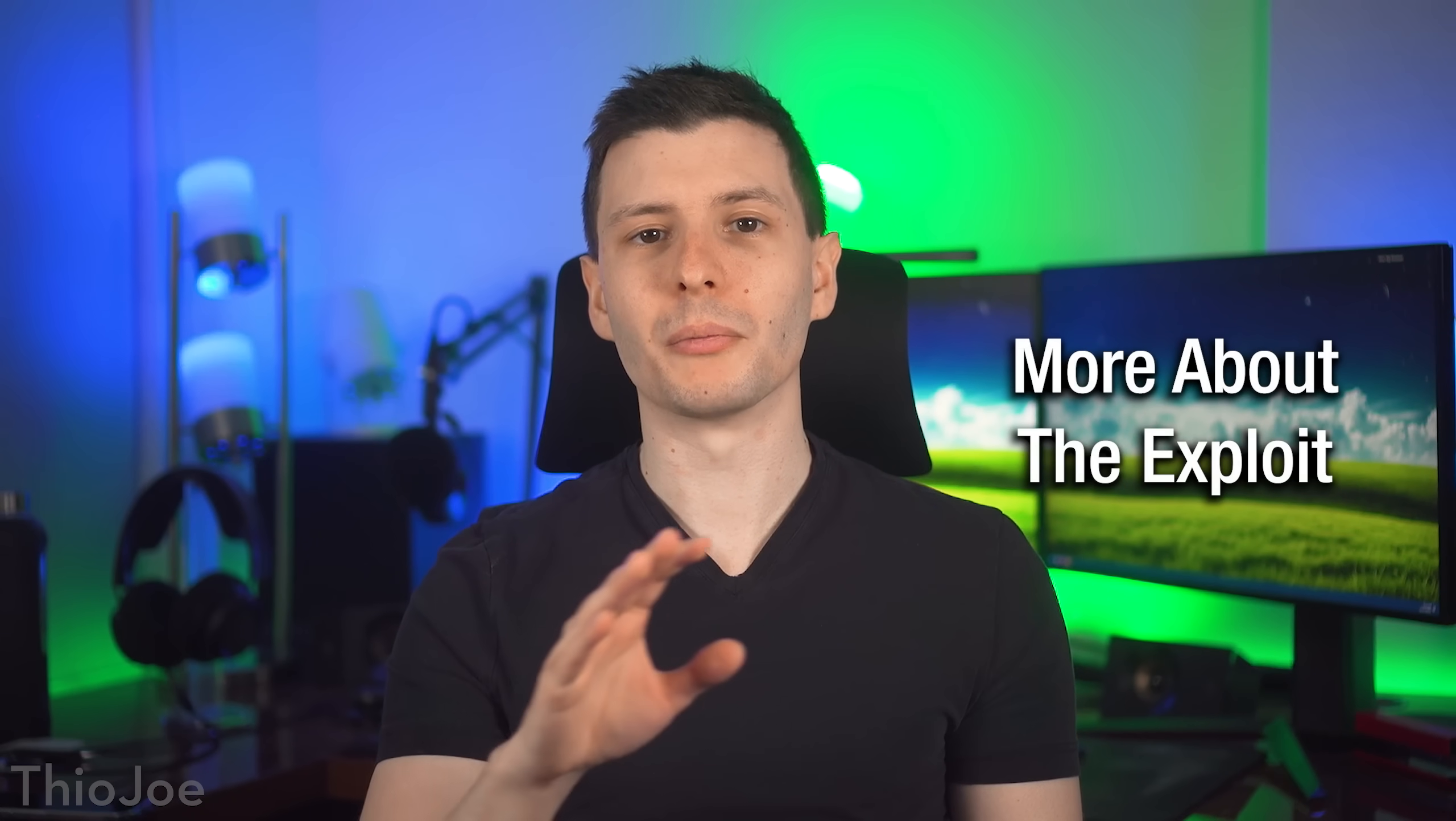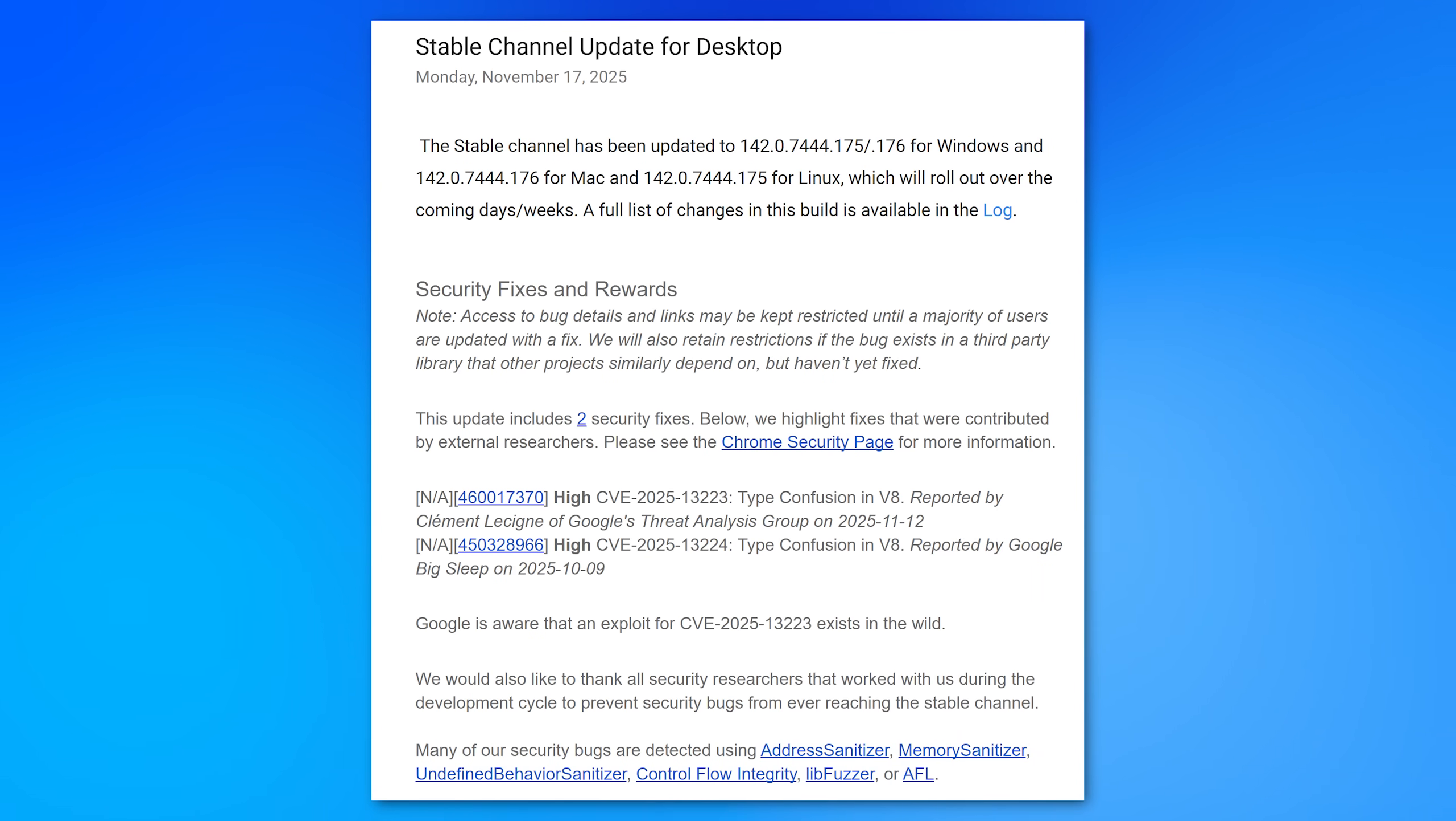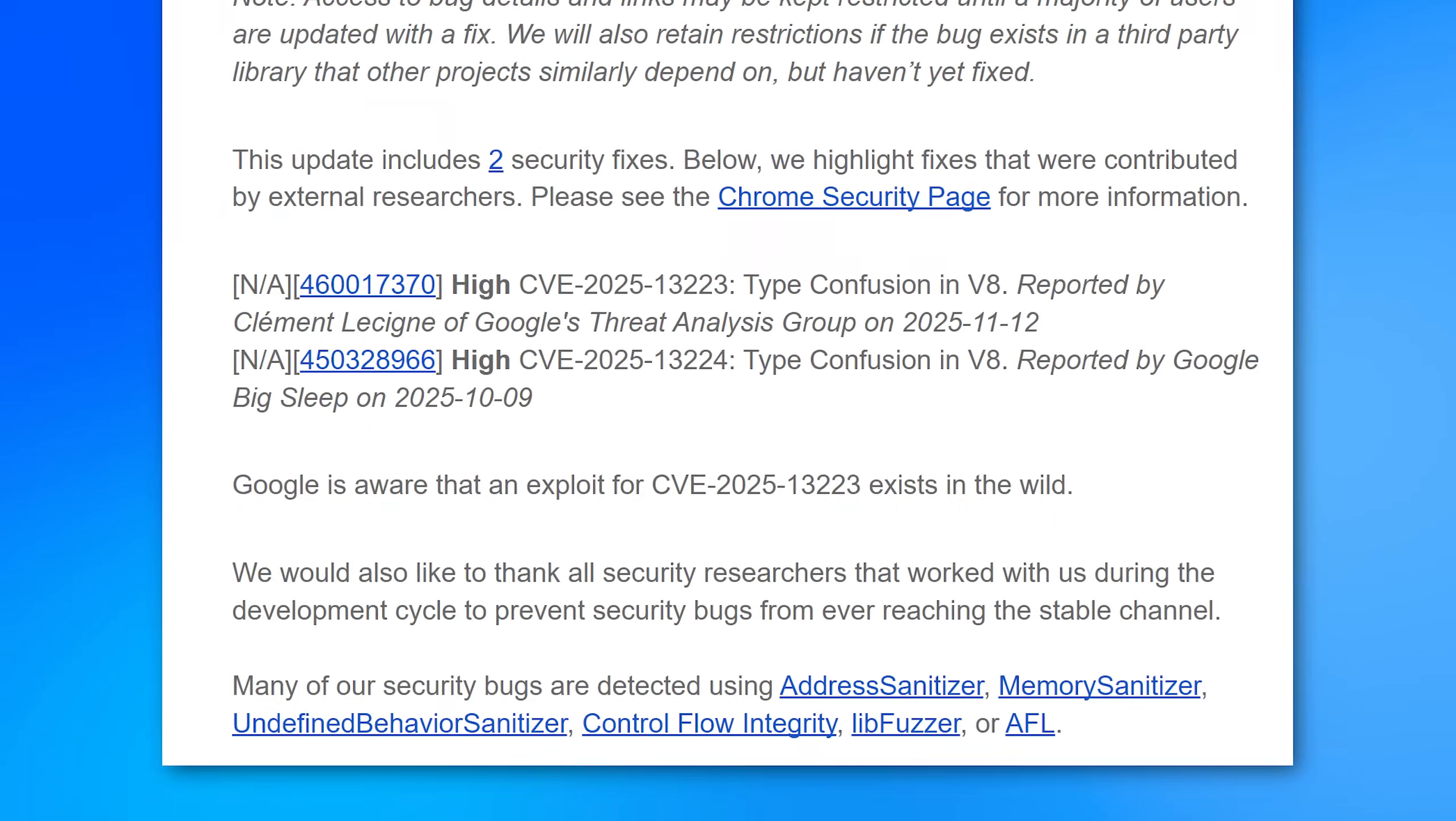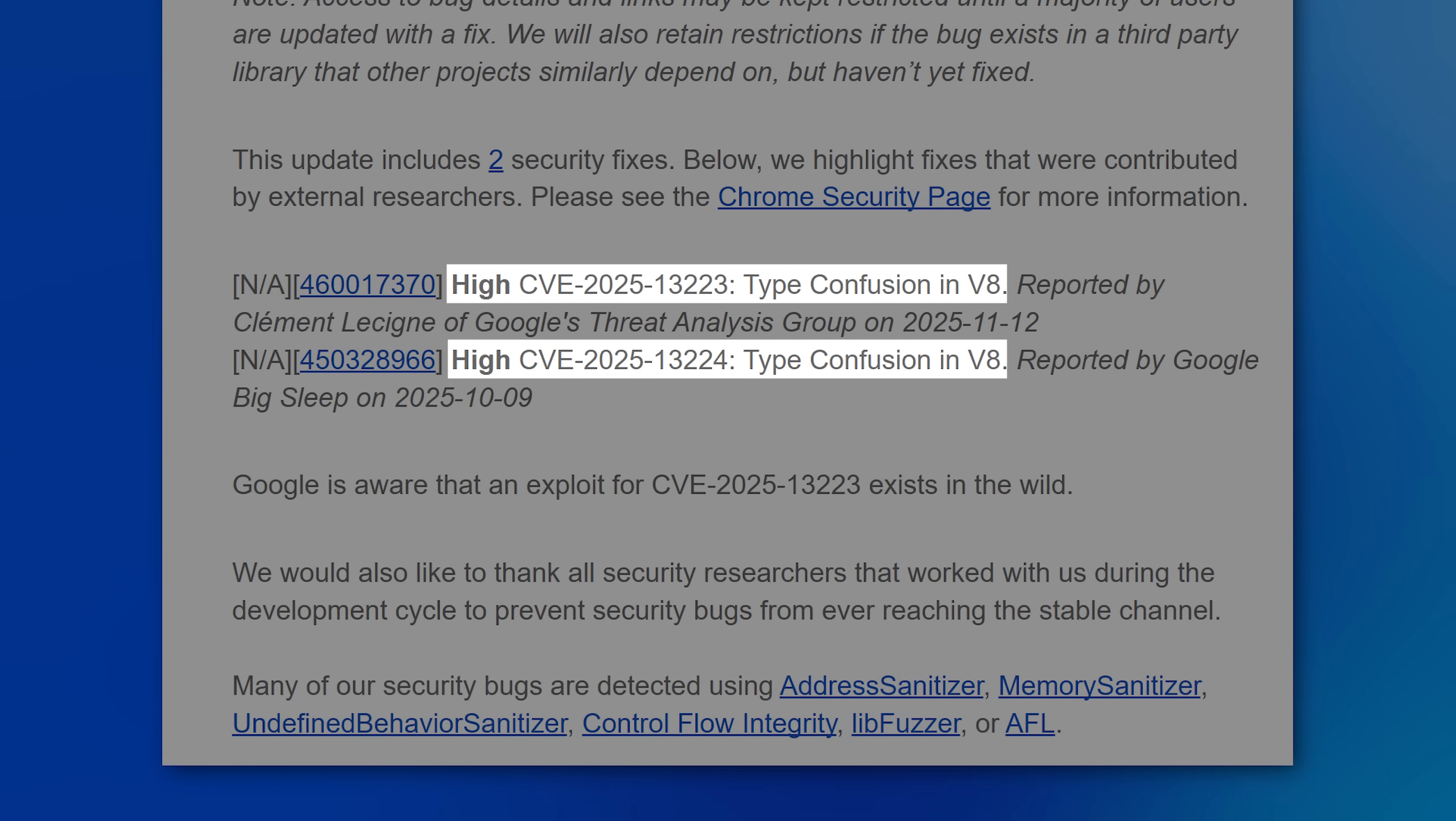Now, if you're curious about the more technical aspects of this bug patch, there's actually two vulnerabilities. Only one of them was a zero day. The other one was discovered by Google and patched, but it wasn't being actively exploited.